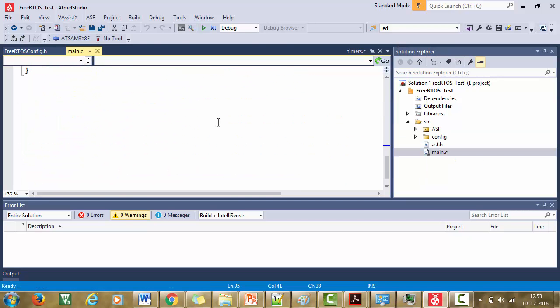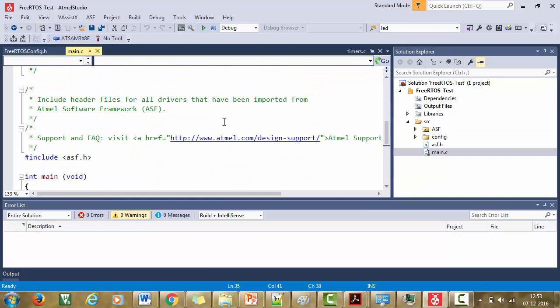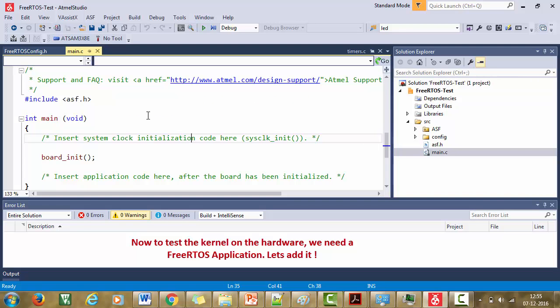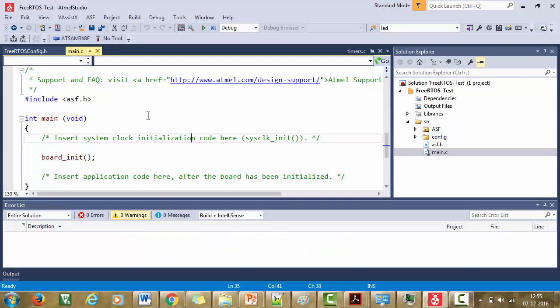So now we just added the FreeRTOS kernel. Now how to test this? You need a FreeRTOS real-time application, isn't it? Application which consists of a couple of tasks or something. So now in the next lecture, let's add a FreeRTOS application to the project and let's compile all the FreeRTOS kernel along with the application and then we will test our first FreeRTOS application on the Arduino Due hardware. See you in the next lecture.